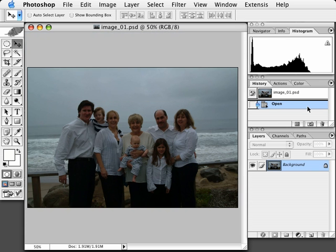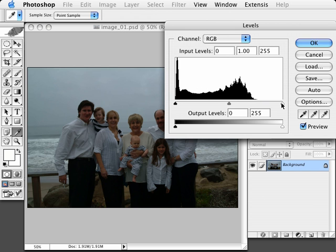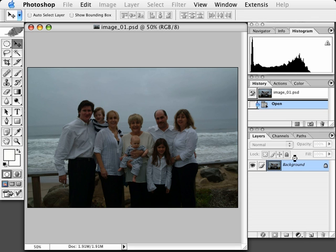We can see by looking at the histogram that a lot of the top-end information is missing. What we need to do now is globally open up the image without adding too much more contrast. If we just did a levels command — Command-L, Control-L on the PC — and tried to even out the histogram, we'd be adding a lot more contrast to the overall image. The meter was thrown off by the gray sky and white shirts, making everything go to a neutral gray and making the image much darker than it needs to be.